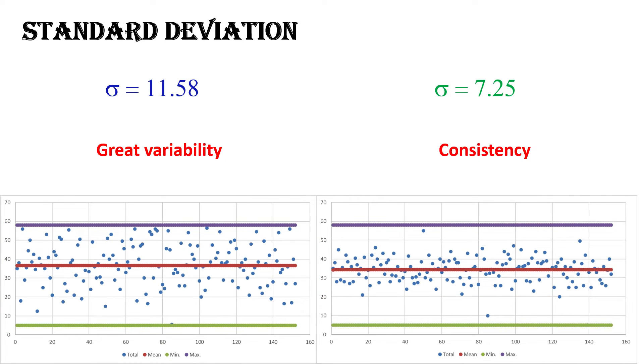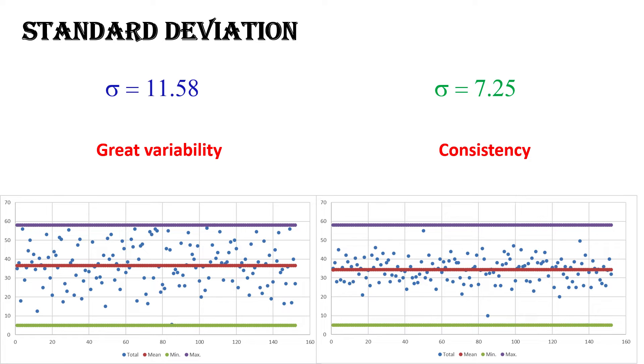Standard deviation is incredibly useful because it helps us understand the dispersion and variability within our data. Whether you're dealing with financial data, scientific measurements, or any other data set, knowing the standard deviation is vital for making informed decisions and drawing meaningful conclusions.